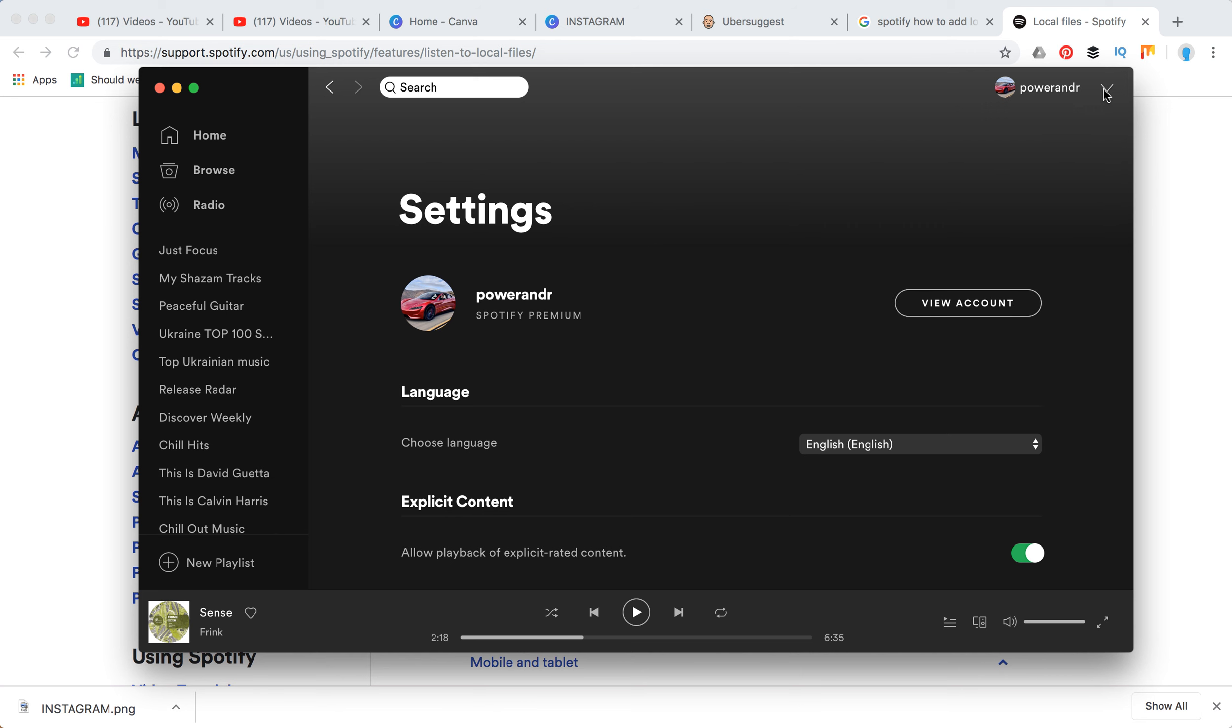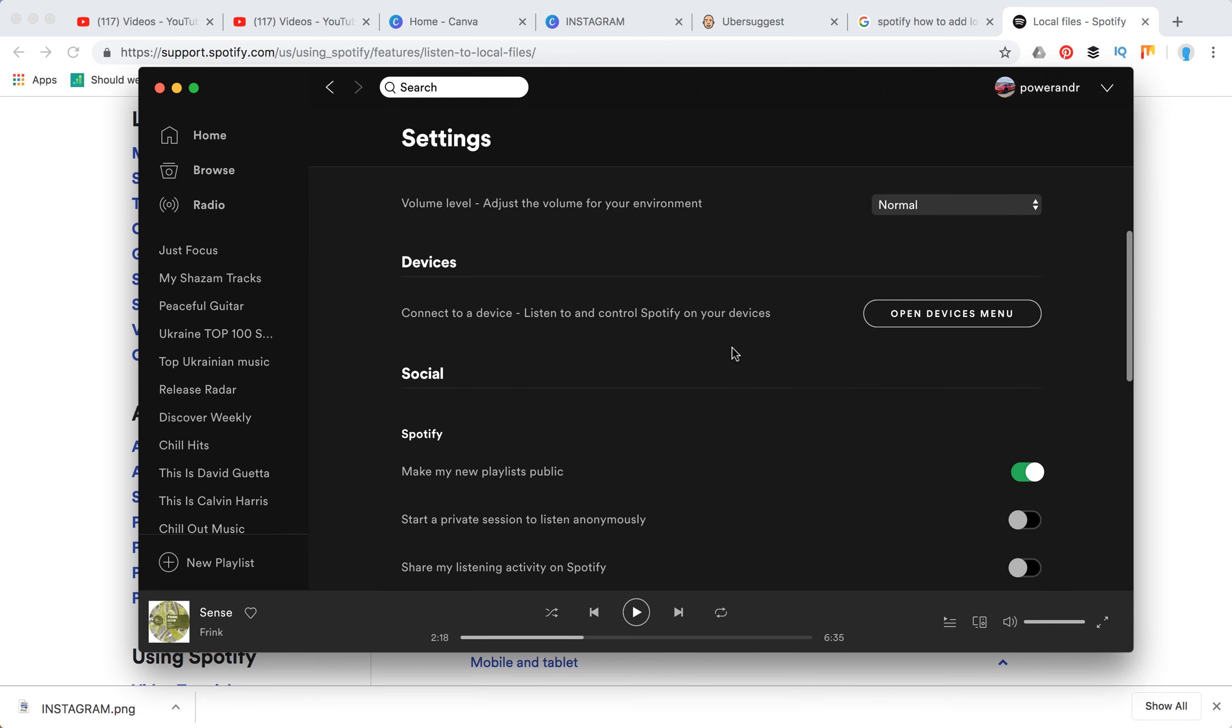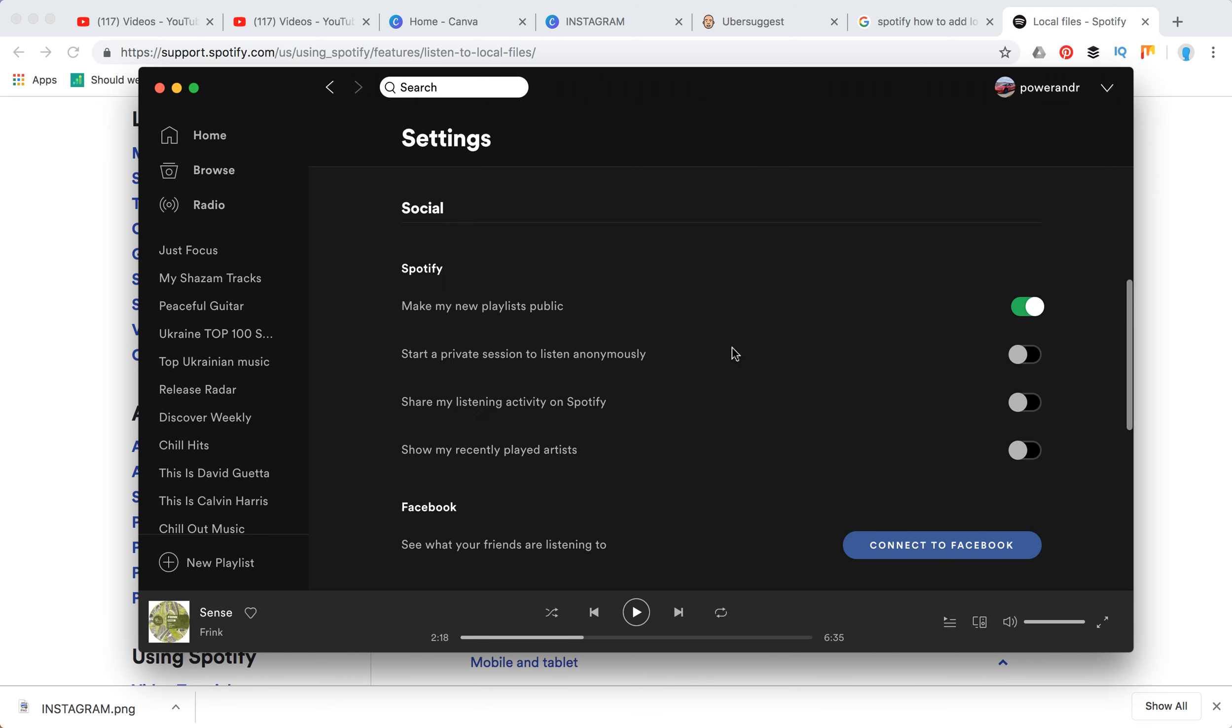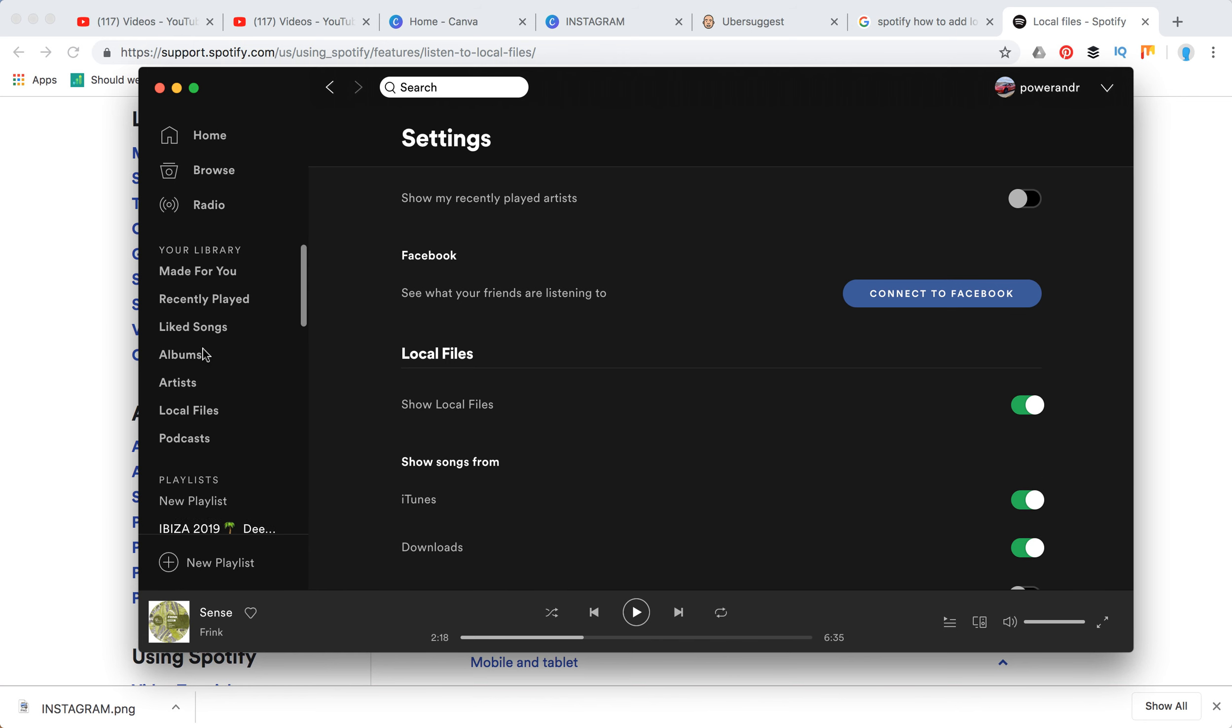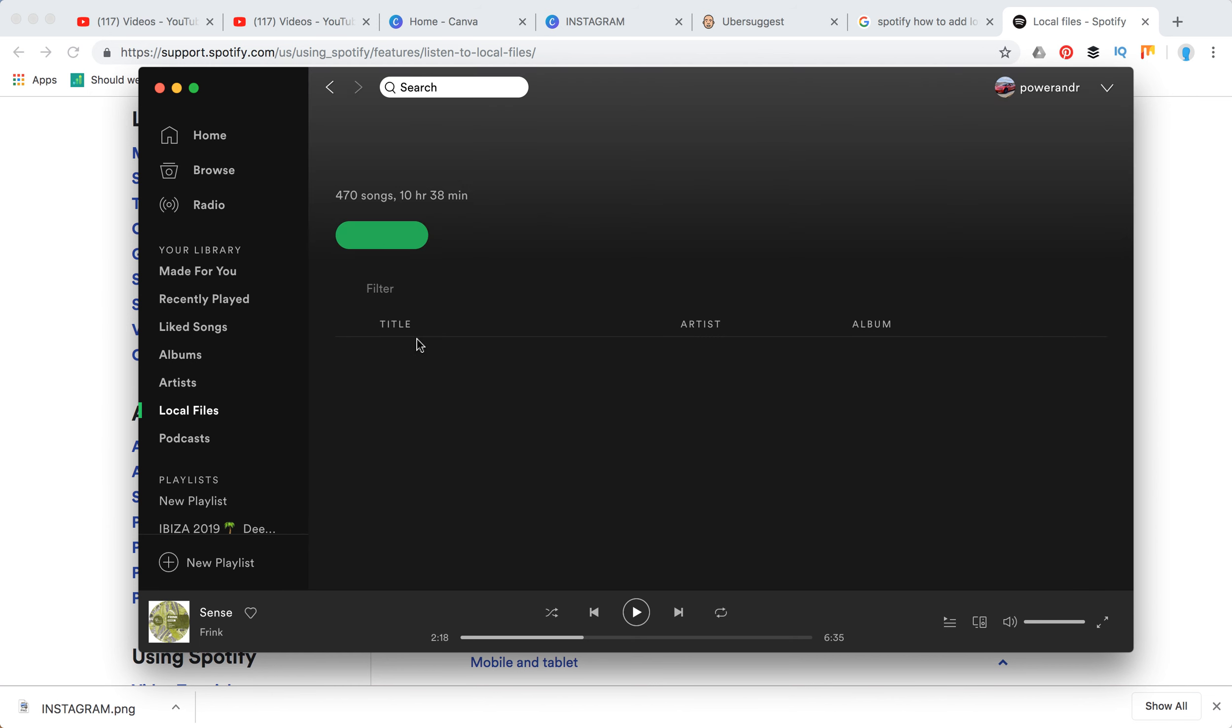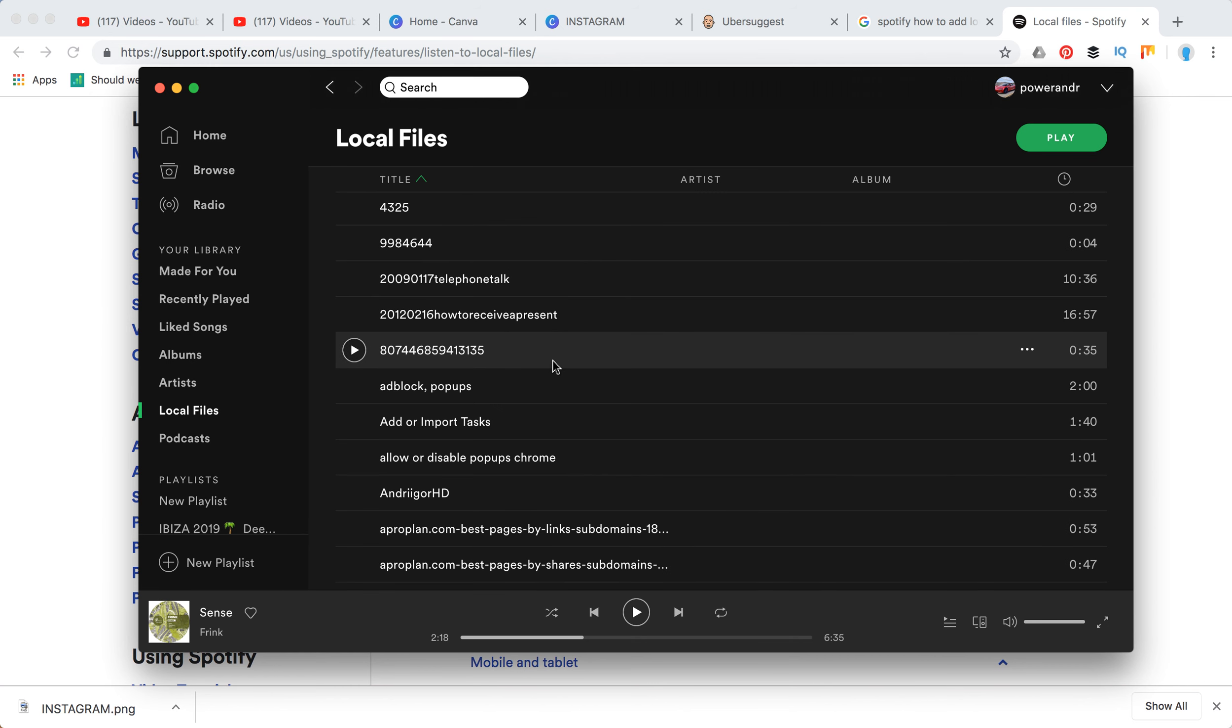Just click on this arrow, access settings, then scroll down and you have local files. You can enable them, and then what you see here on the left side, you can see local files. So here they are.